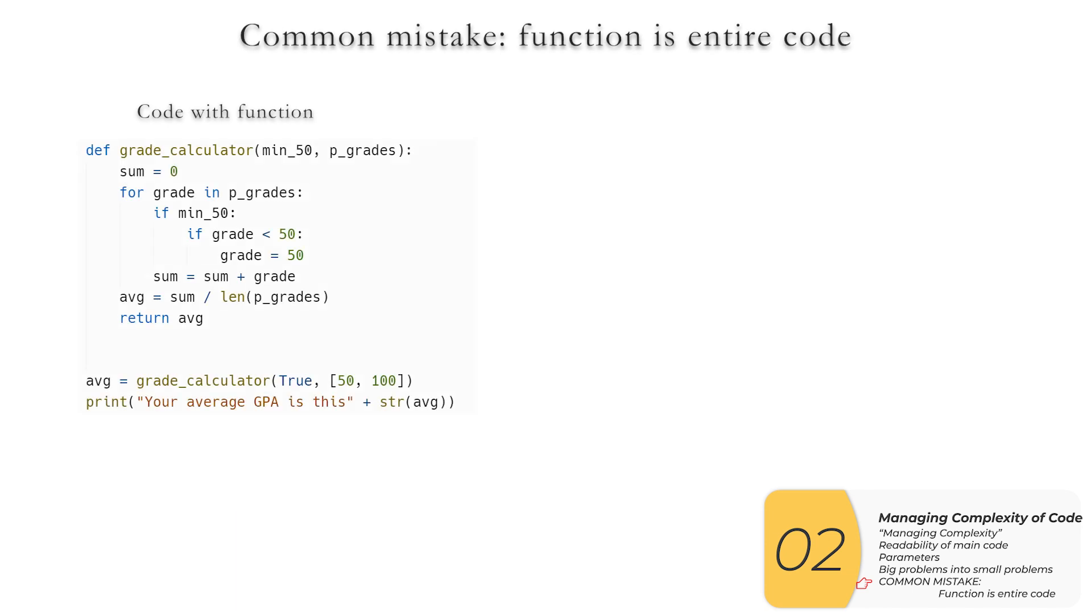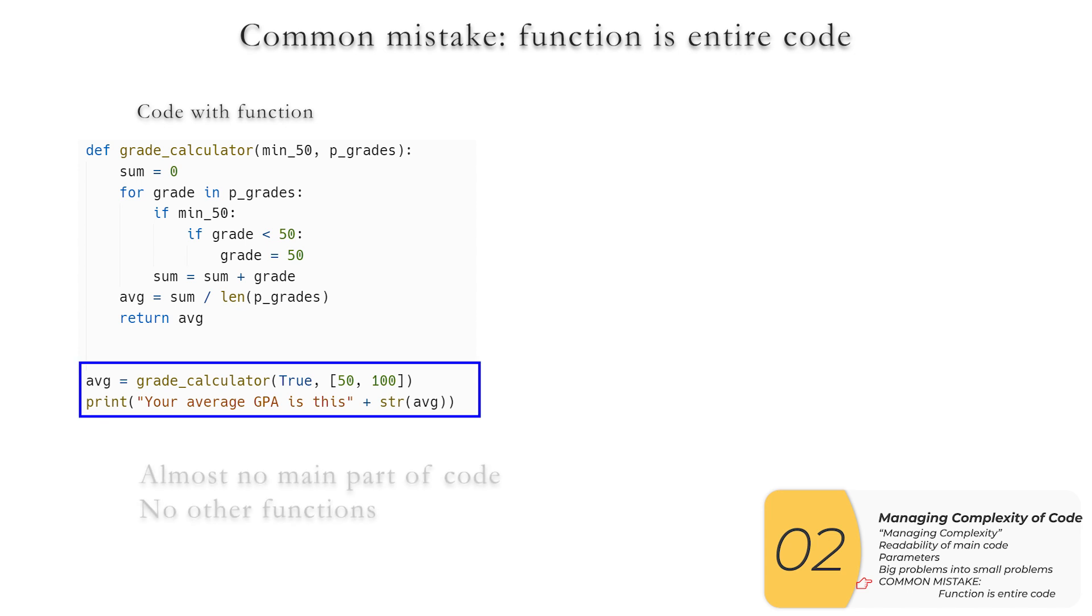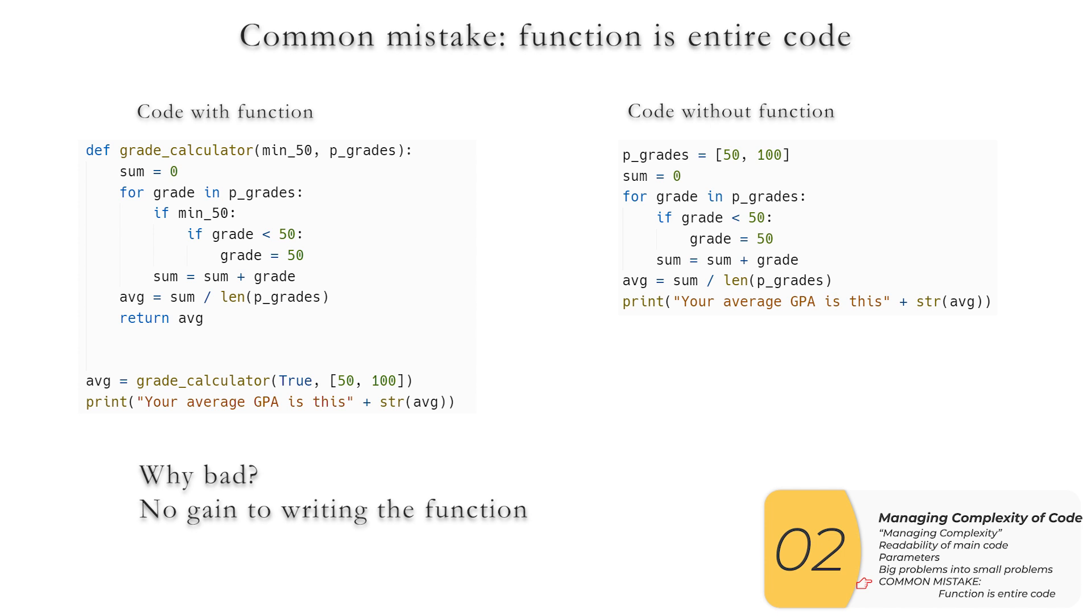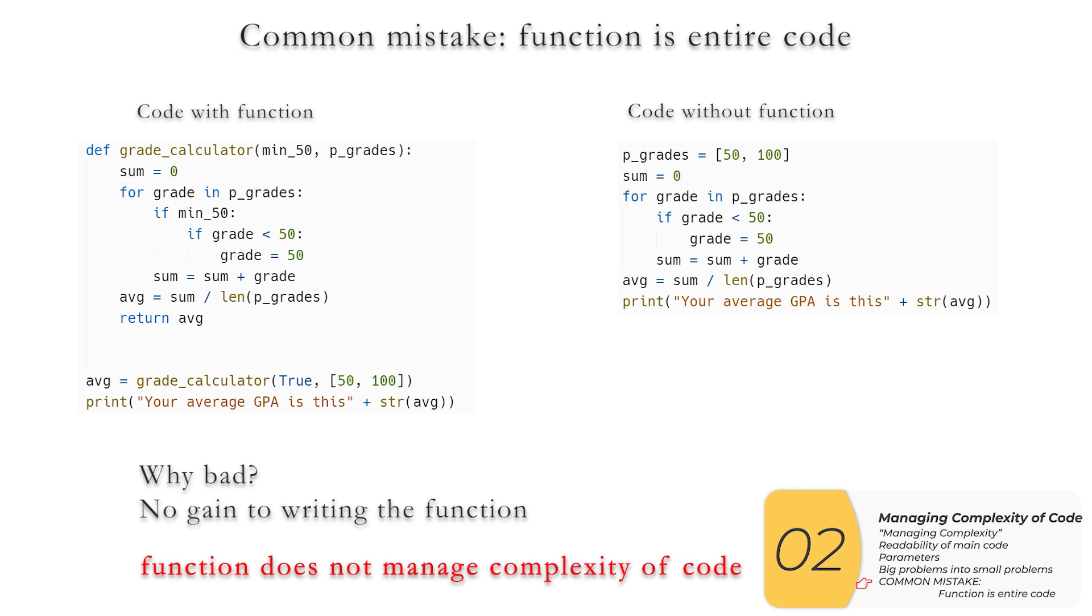Finally, I want to go over the most common mistake we see by far and away, the most common mistake we see. And that is this: the function is basically the entire code. So it's basically this highlighted here. There's almost nothing else in the main part of the code. And there's no other functions. So on the left, we have the code with the function. And on the right, we have the code without the function. And why is this setup on the left bad? If you look at these side by side, you see that there's no gain to writing the function. You could have written the whole code without the function, and it would have been almost exactly the same. And if you do that, the function does not manage the complexity of the code. And so if you get a question along these lines from the AP board, you're going to miss that question. So again, you don't want to submit something where your function is basically your entire code, and you have one or maybe two lines of code at the bottom calling this function.